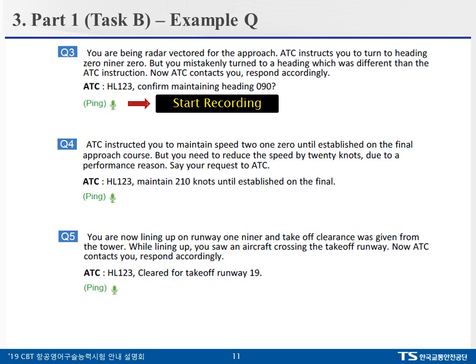I'll give you 10 seconds to read question number 3. Okay, time's up. How can we respond appropriately? One ideal response would be: 'Negative, we're not heading 090. Sorry, our mistake. Should I turn to heading 090 now?' On the other hand, the following response would not be acceptable: 'Affirm, heading 090.' The point is, again — listen to the instruction thoroughly in order to respond appropriately.